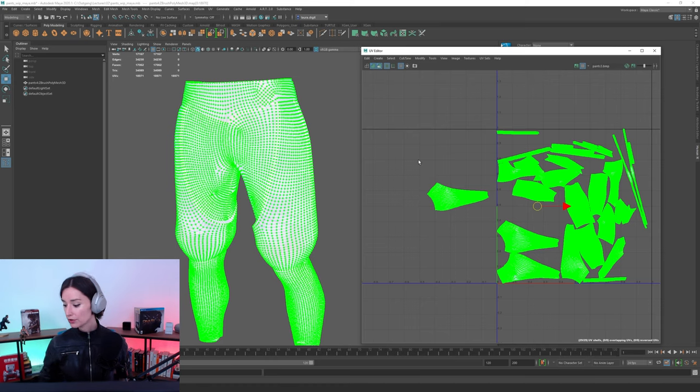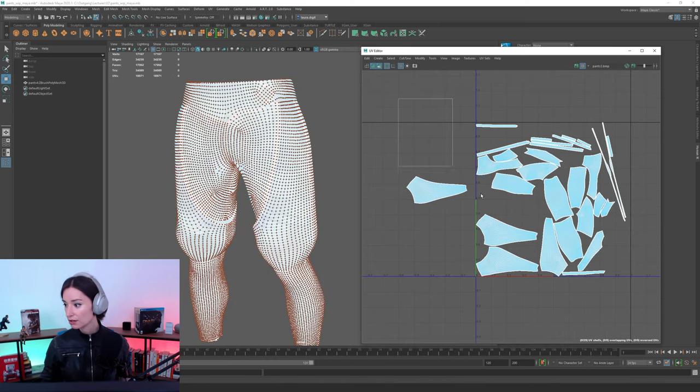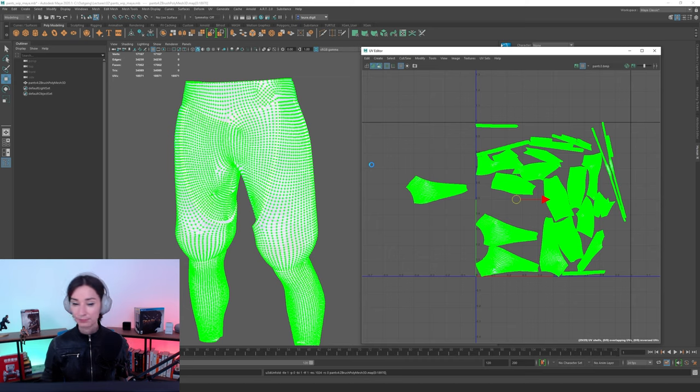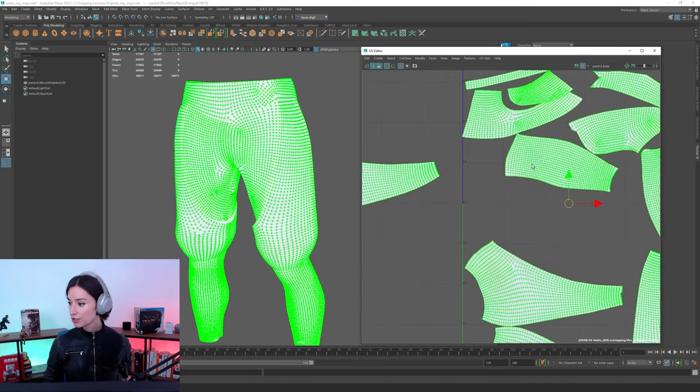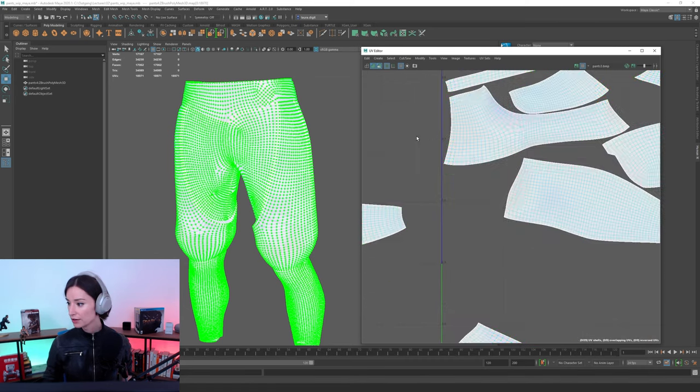As you guys can see, my UV shells have shifted a little bit. They're not quite the same. That's because Unfold 3D simply recalculates the unwrapping, if you will,